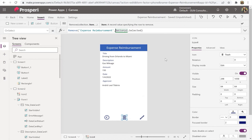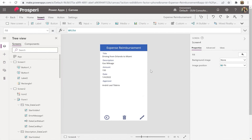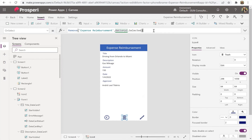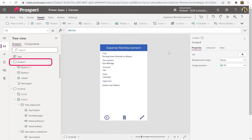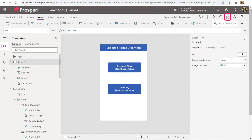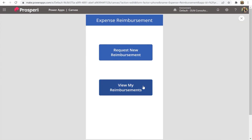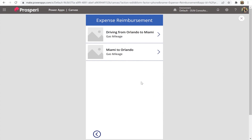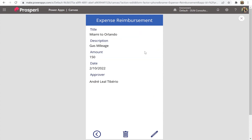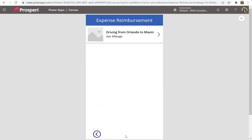After the Remove, we should also navigate back to screen three. Add a semicolon after the Remove command and then type Back(). Now let's test the whole path: go to screen one, hit Play, click 'View My Reimbursements', select the item you want to delete, and delete it. Very awesome!